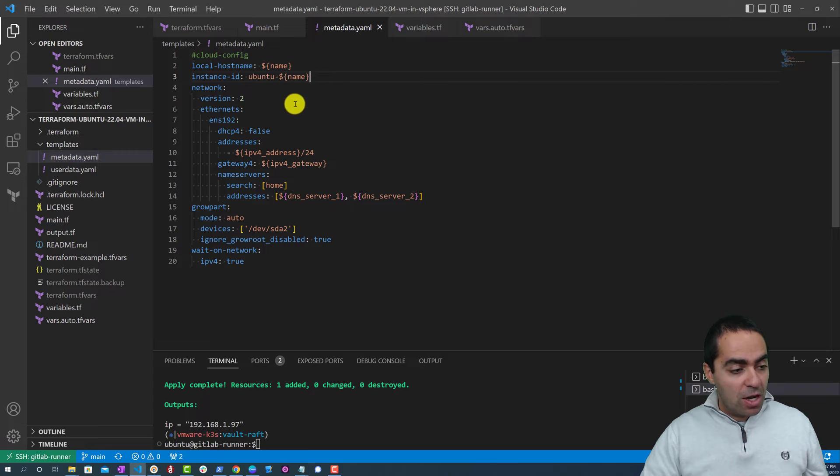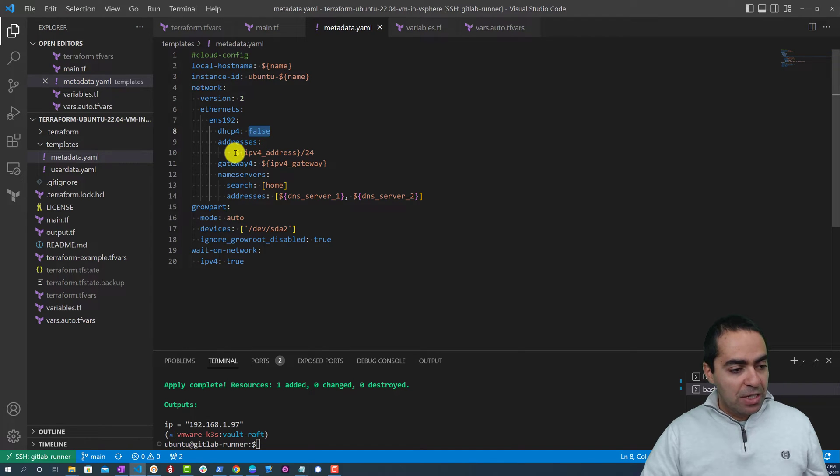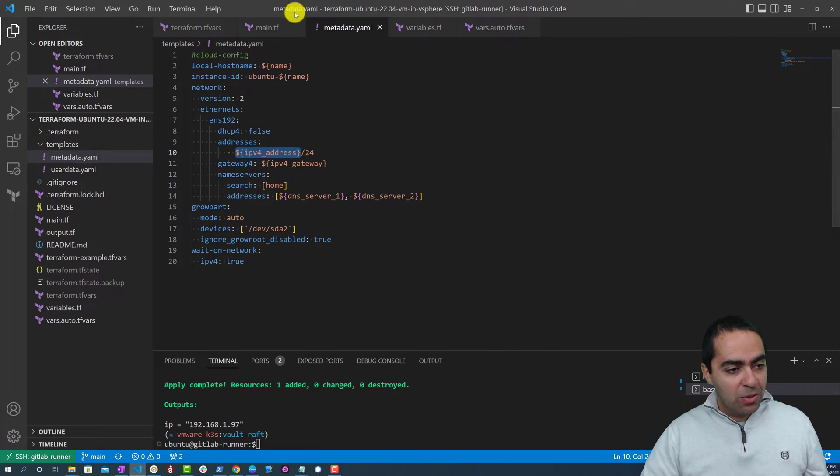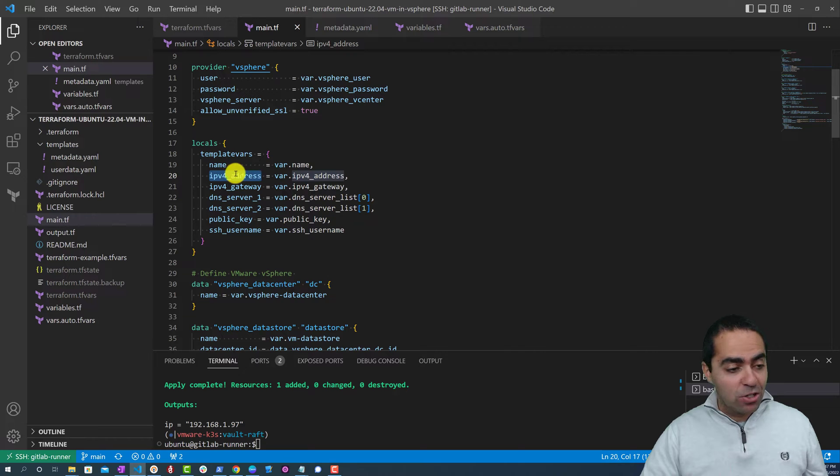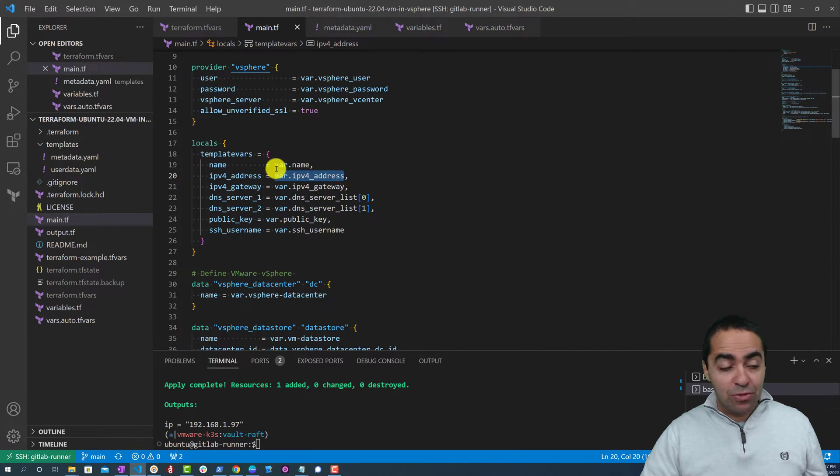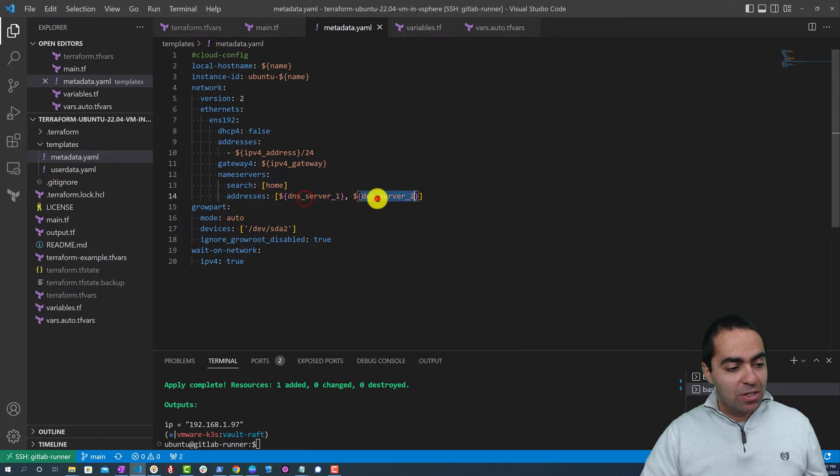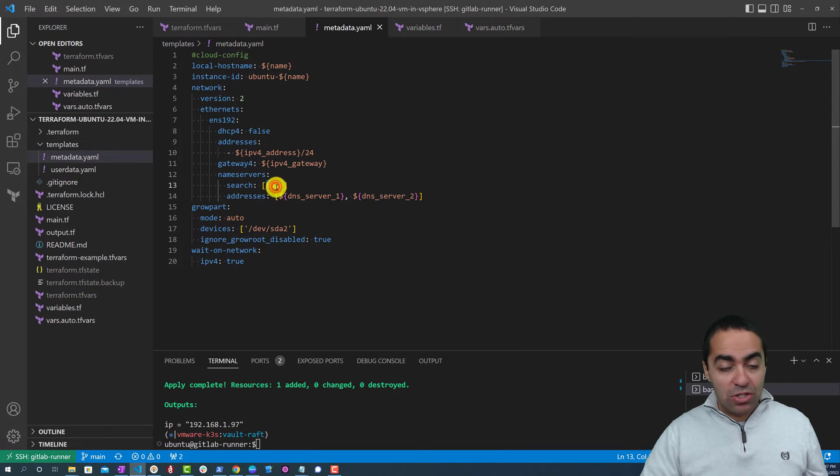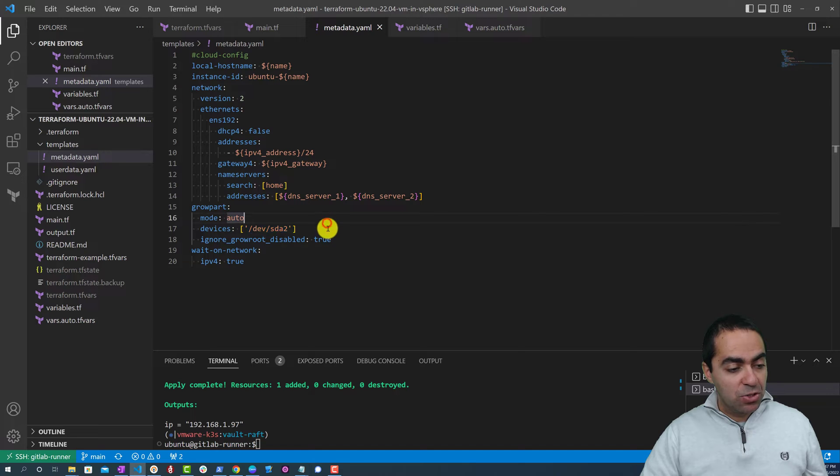Here's the network block. So we are using static IP here, not DHCP. The IPv4 address, once again we're grabbing that from the local IPv4 address that is defined in the variable IPv4_address. We have the gateway, DNS server 1, DNS server 2, search is home - that's the suffix for DNS.